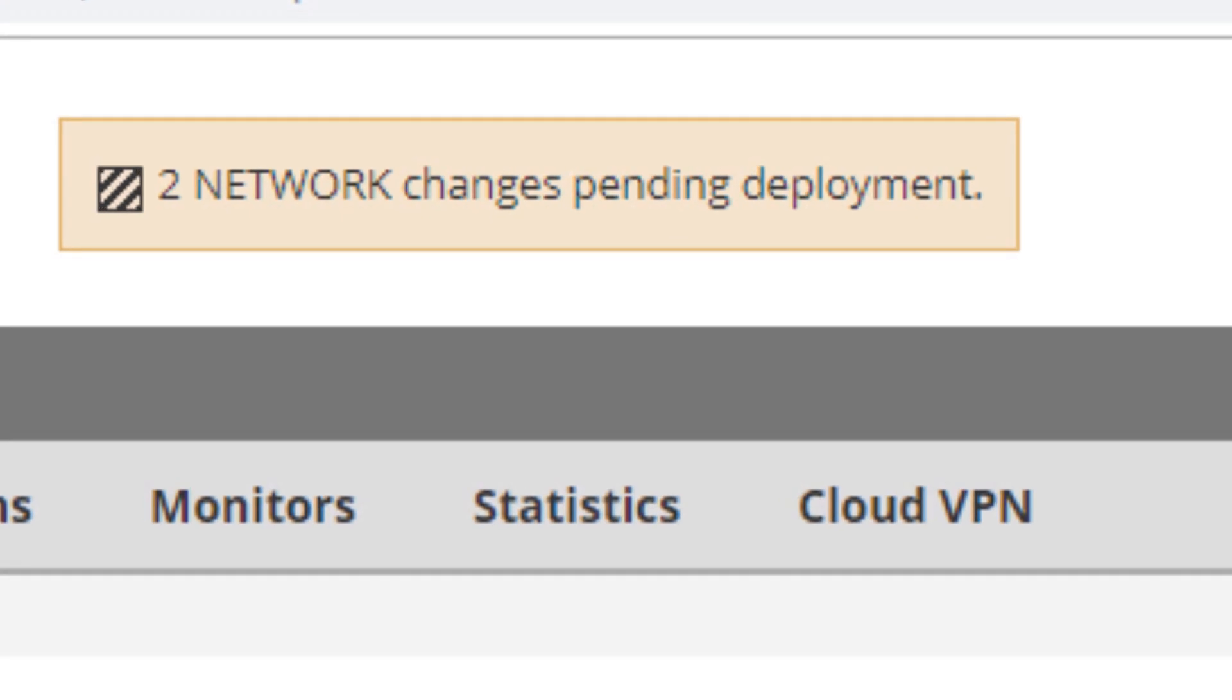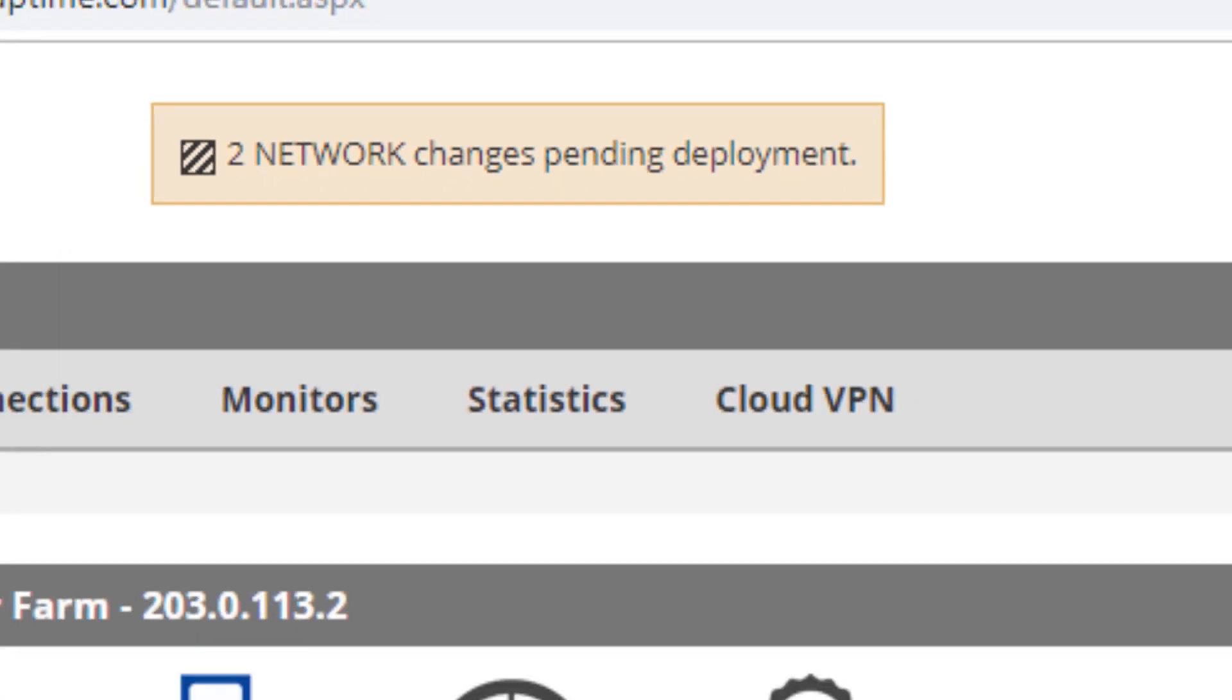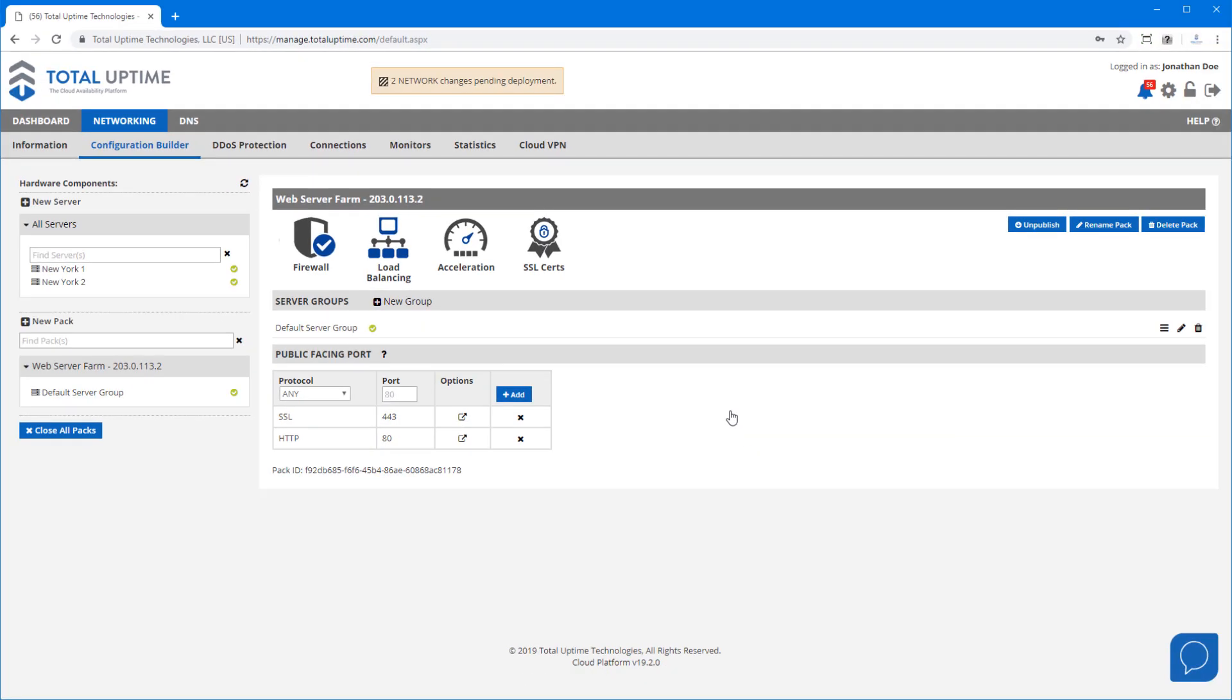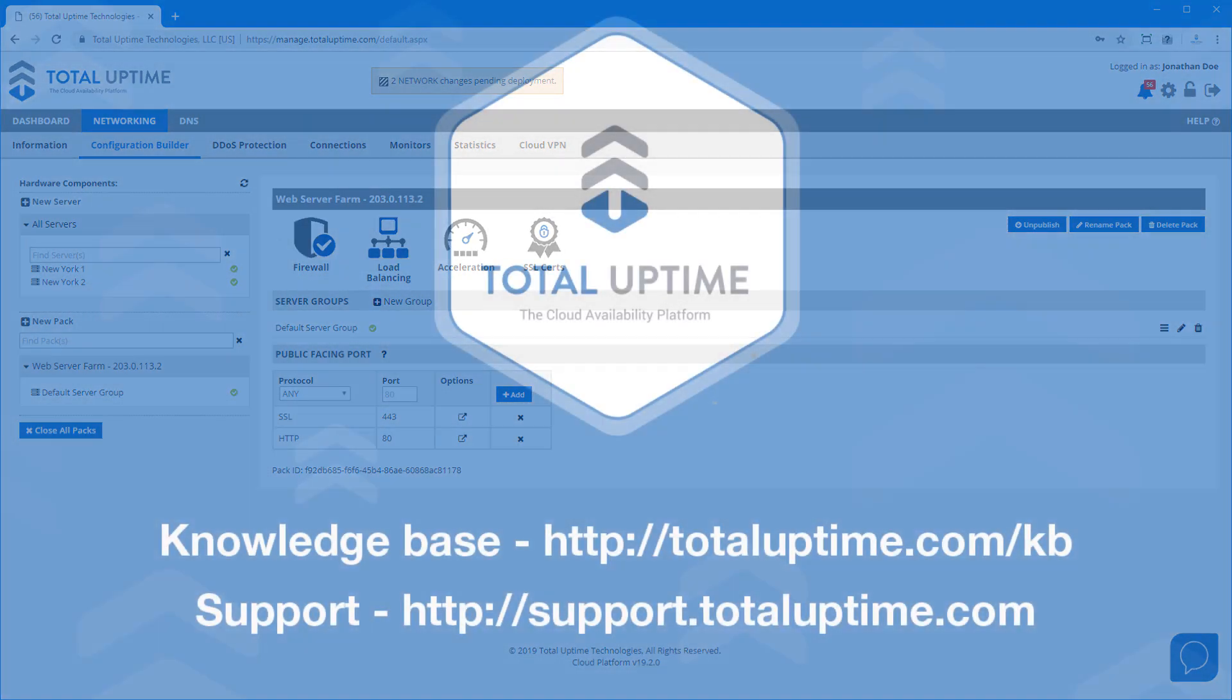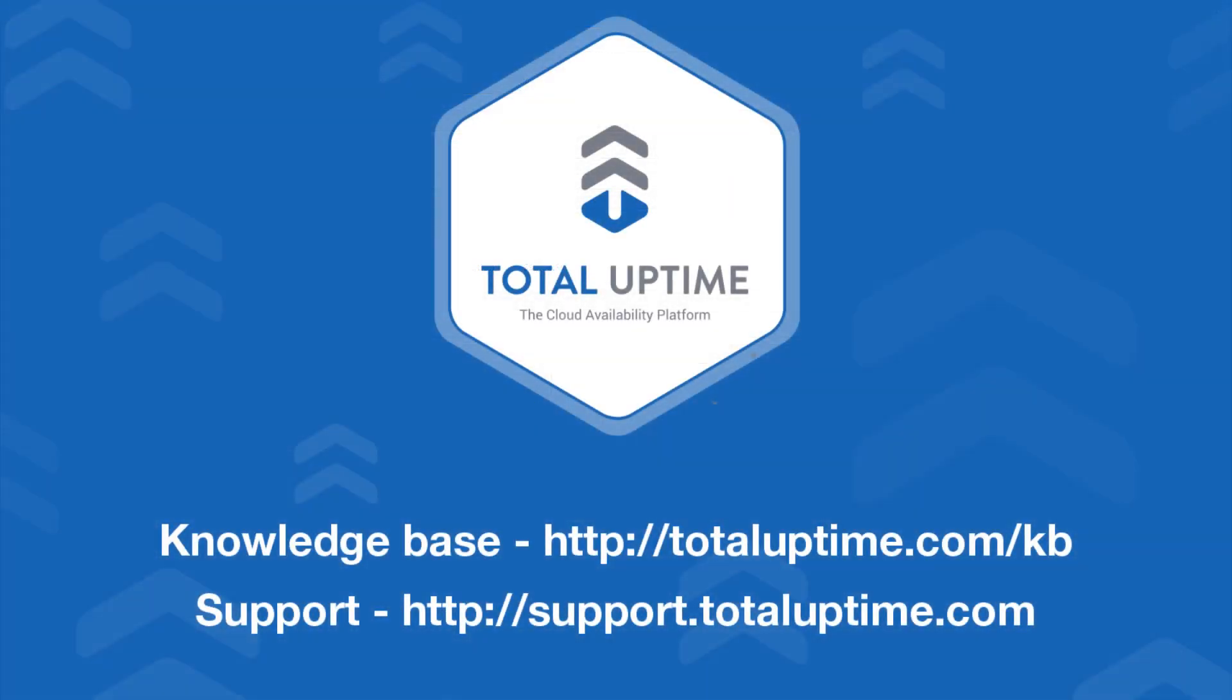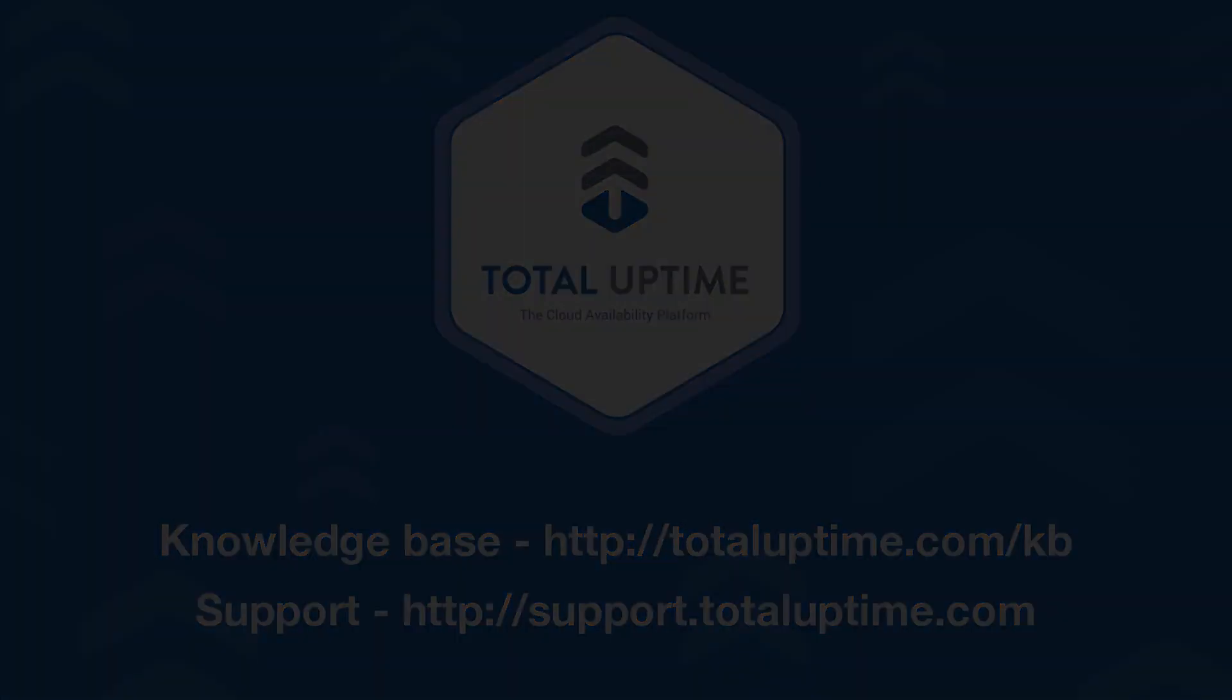Keep an eye on the banner at the top which will let you know when it's done. Then you're ready to start testing. You can either do that by modifying your host file on your local machine or just updating DNS. If you need any further assistance check out the total uptime knowledge base and of course you can always contact our support team as well.